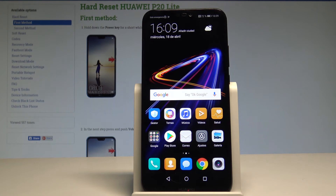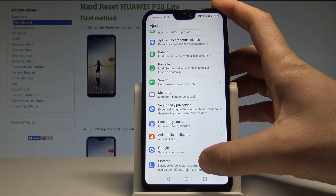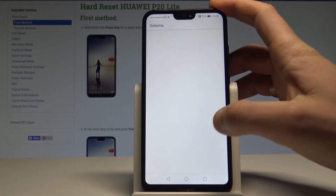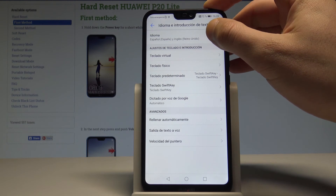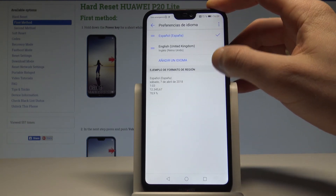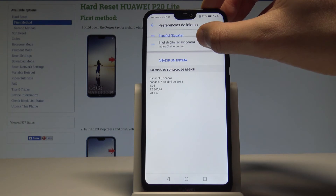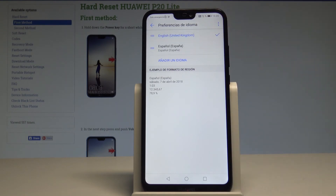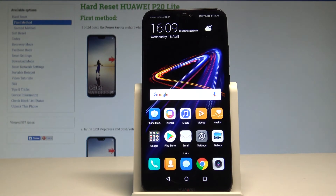If you would like to go back to English, find and select Ajustes, scroll down, choose Sistema, tap Idioma e introducción de texto, then choose Idioma again. Now place English into the first position — everything is back in English.